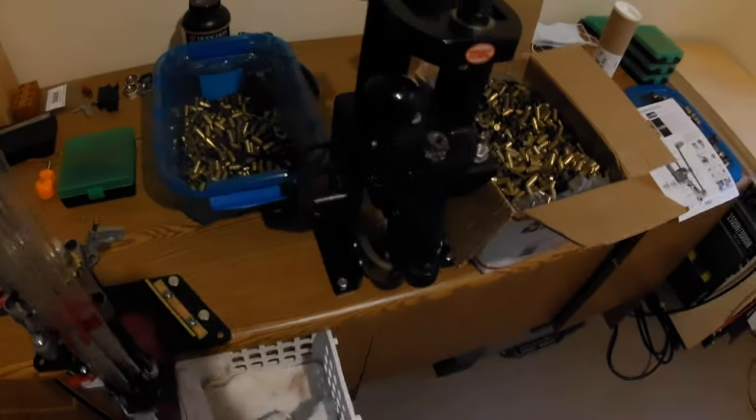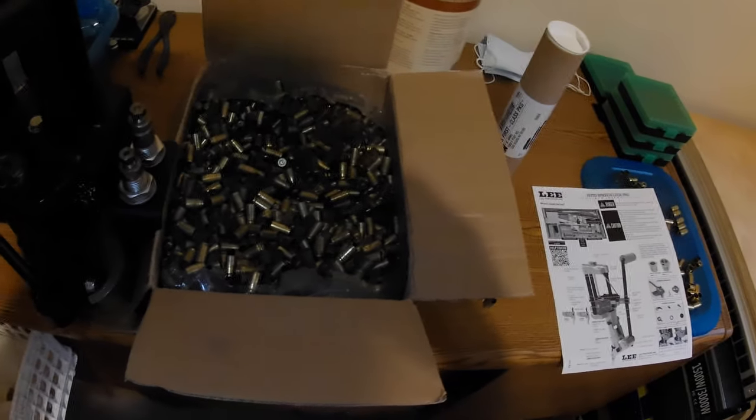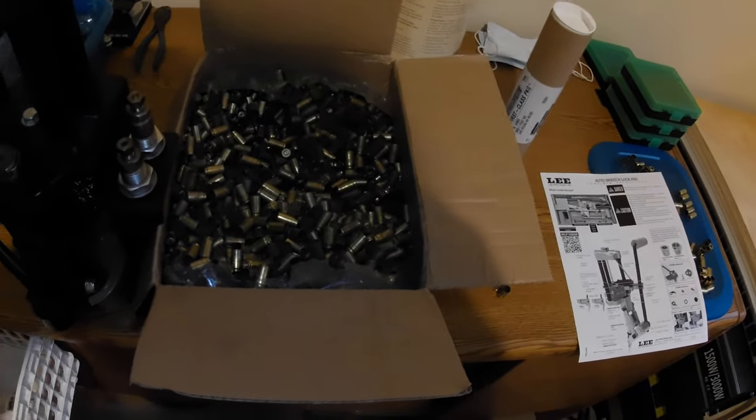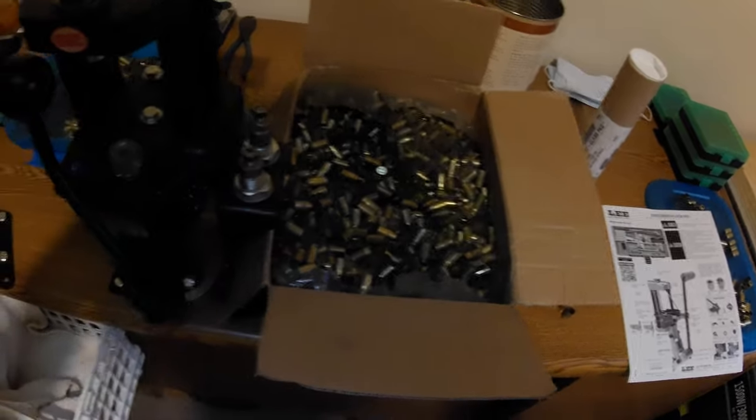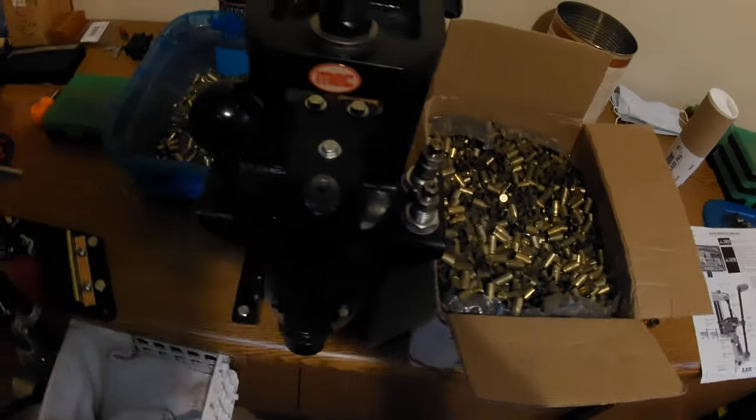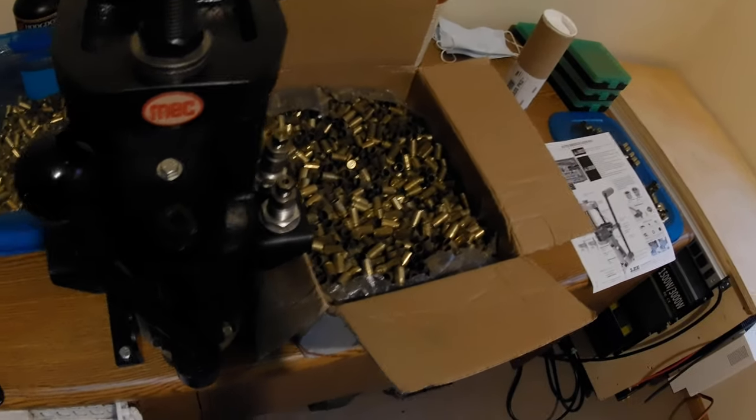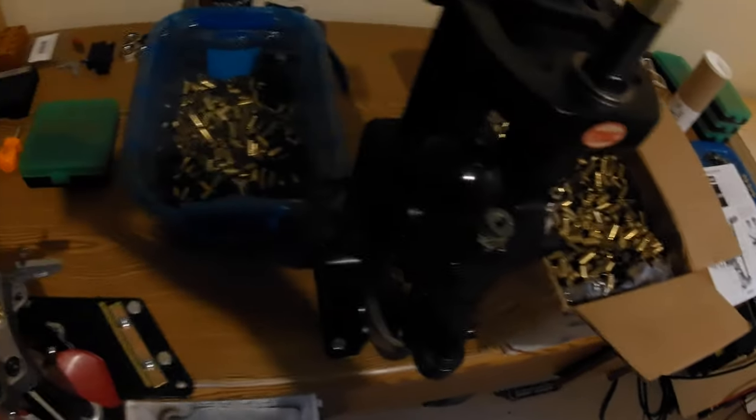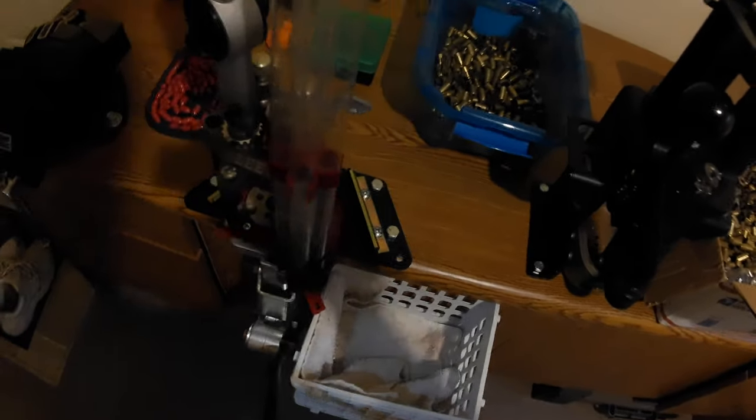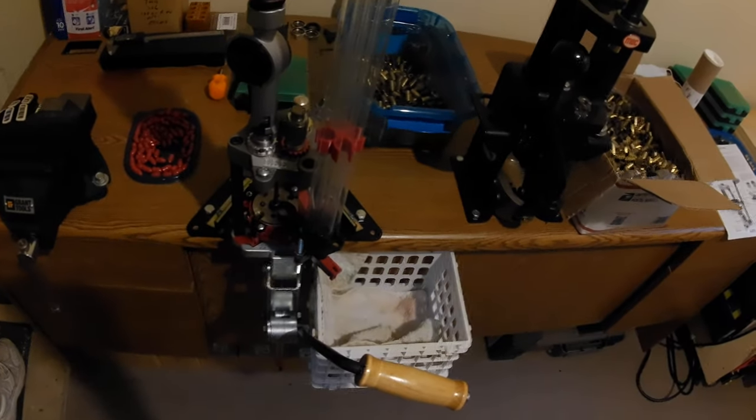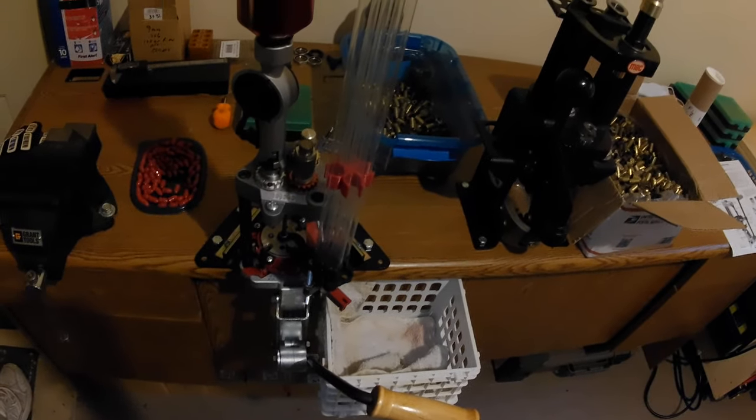Let's see, I've got another 3,000 rounds of brass to deprime, and I'm getting ready to go through this Lee setup here.